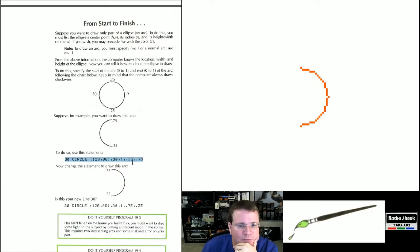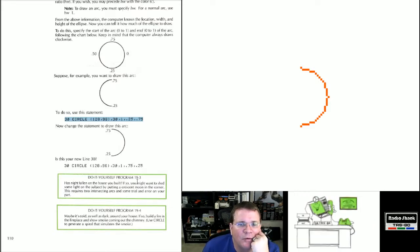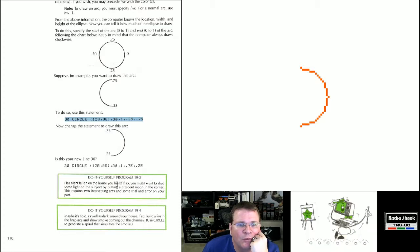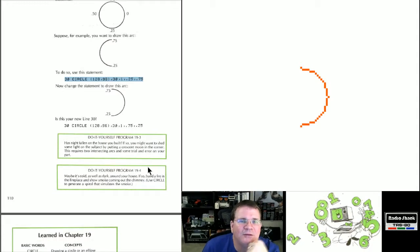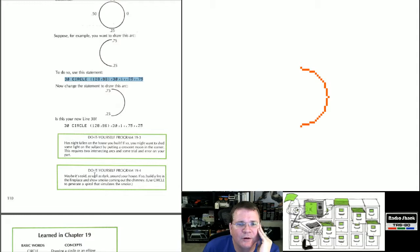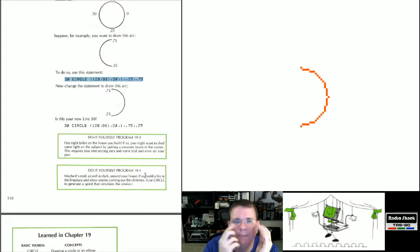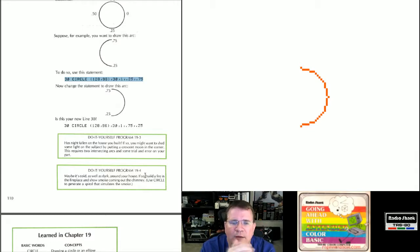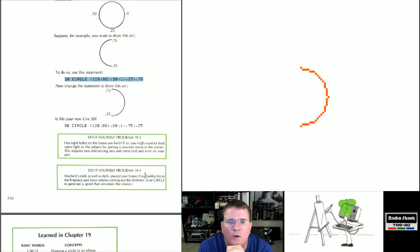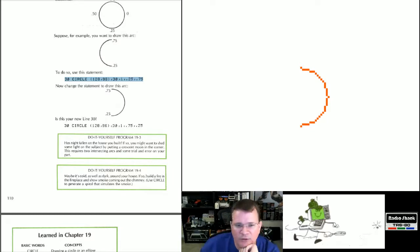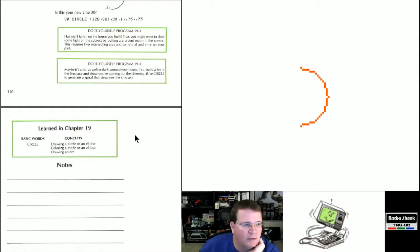DIY 19-3 asks us to put a crescent moon in the corner of the house, requiring two intersecting arcs and some trial and error. DIY 19-4 asks for a fire in the fireplace with smoke coming out of the chimney using circles. I'm going to skip those two, but I do have some interesting ideas for adding onto the original graphics program. So what we've just done is completed Chapter 19 dealing with circles.